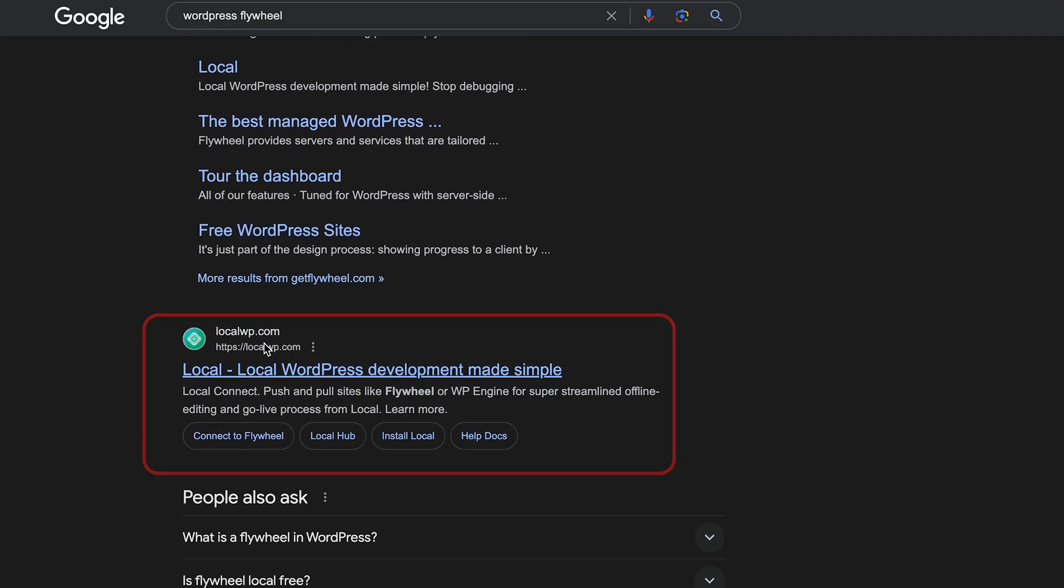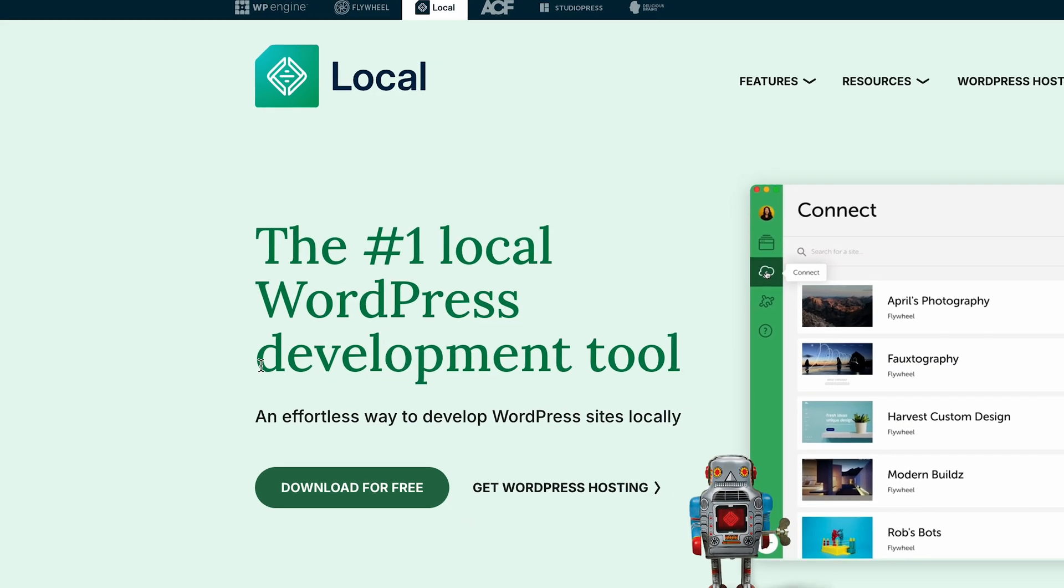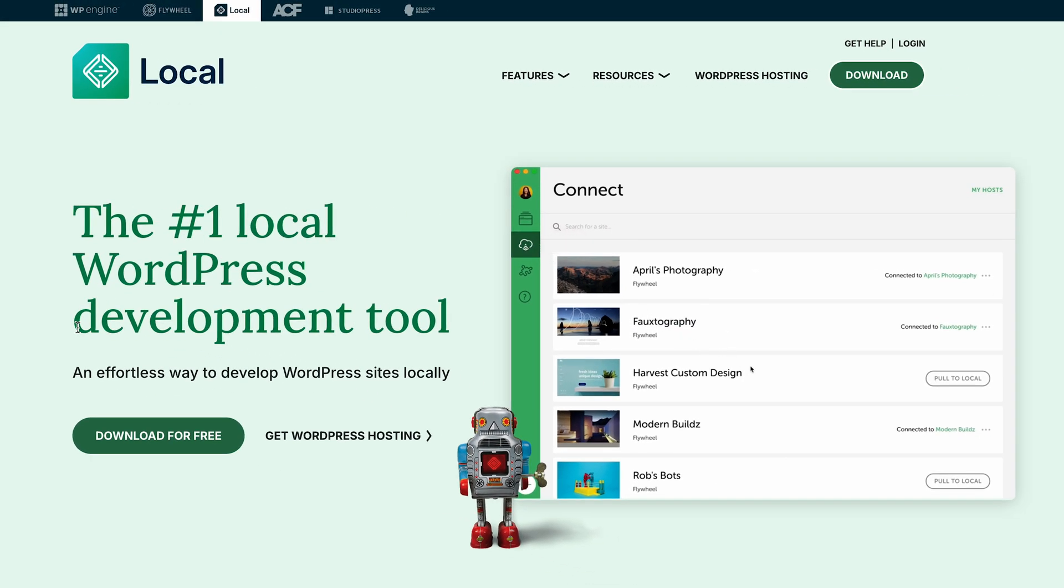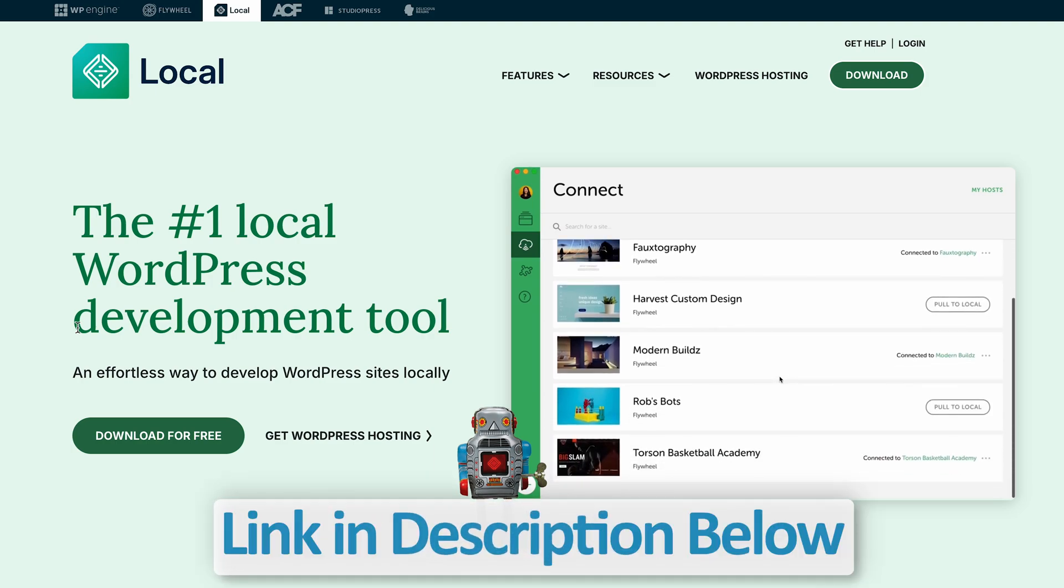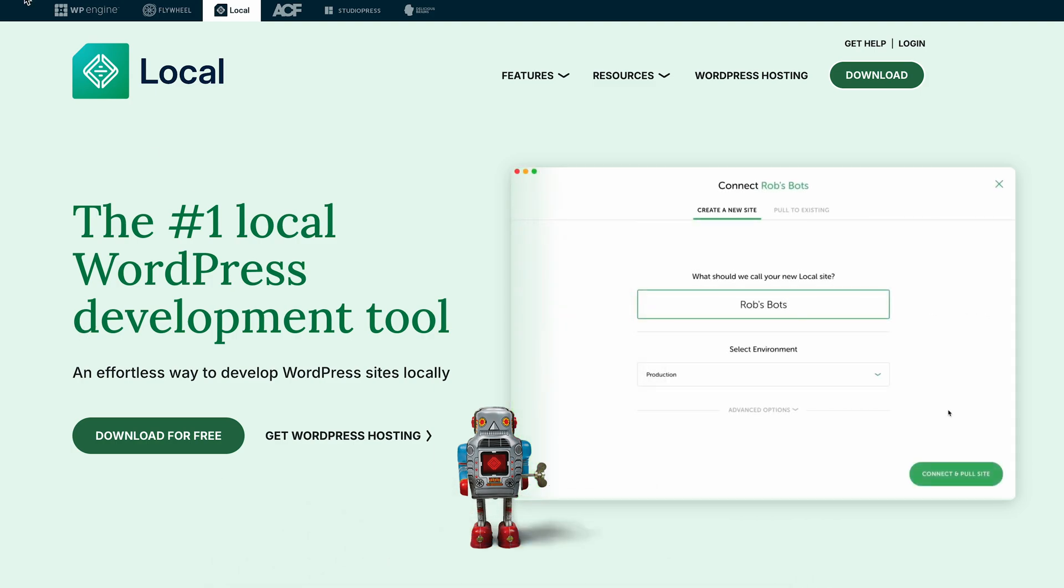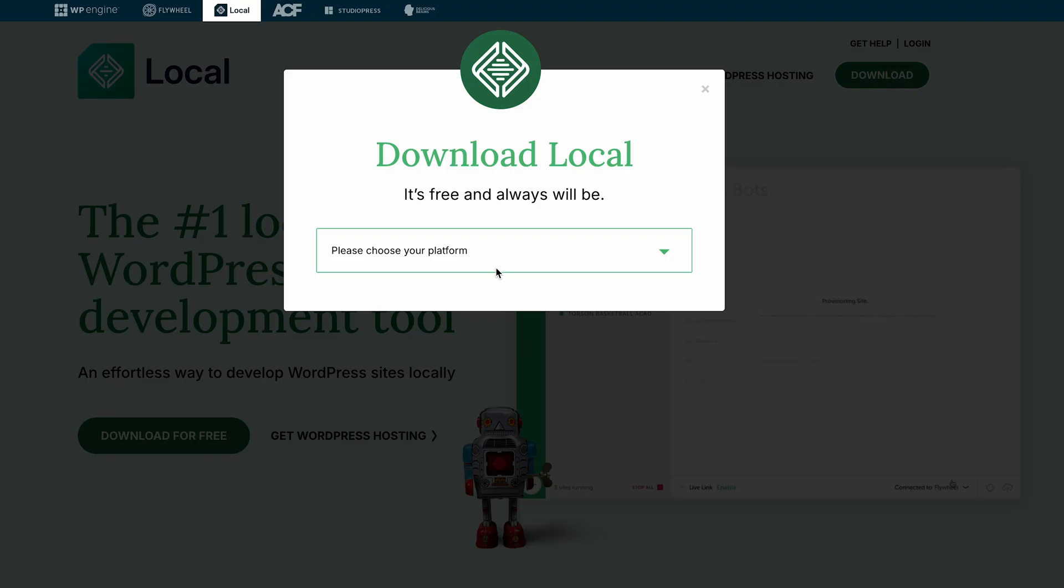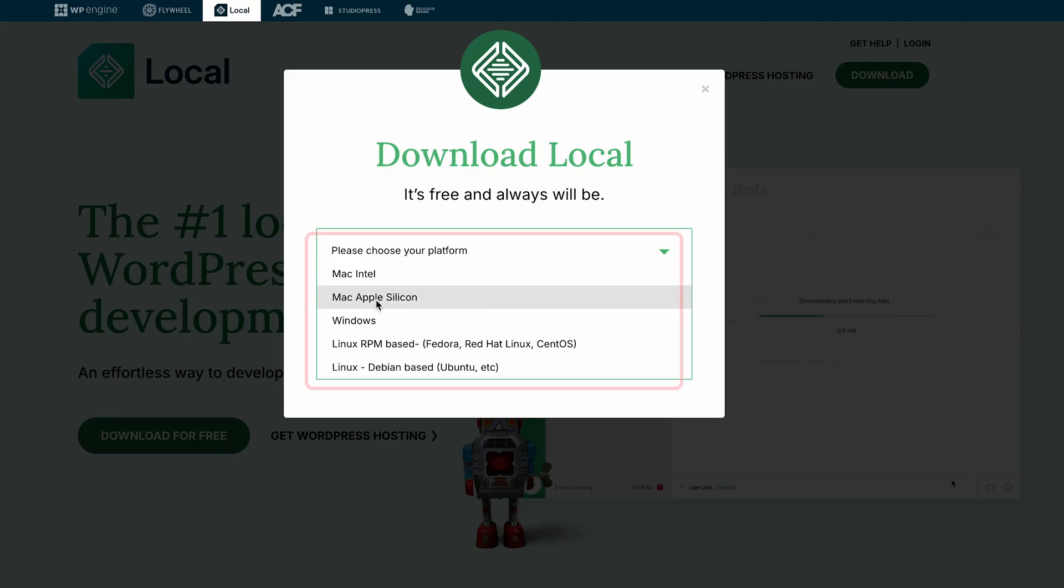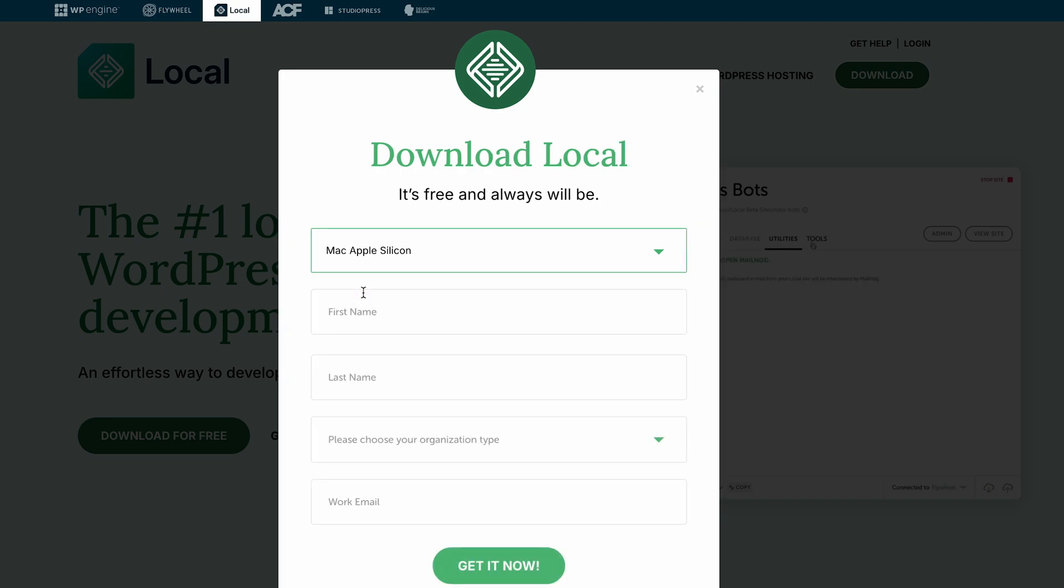Let's go down and click on localwp.com. Don't worry guys, I'll provide the link in the description. Let's click on download and here we need to choose our platform. Most Mac computers now come with Apple Silicon, so we need to select this.